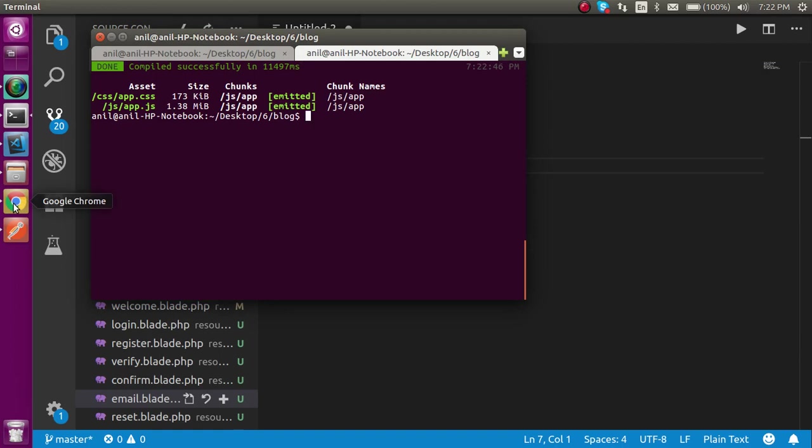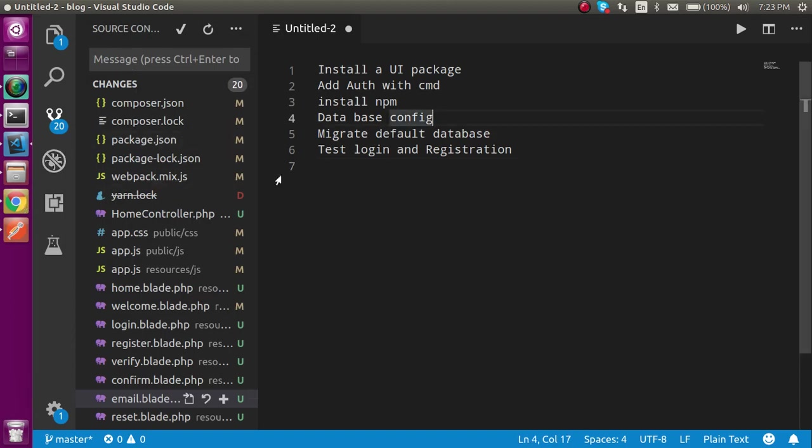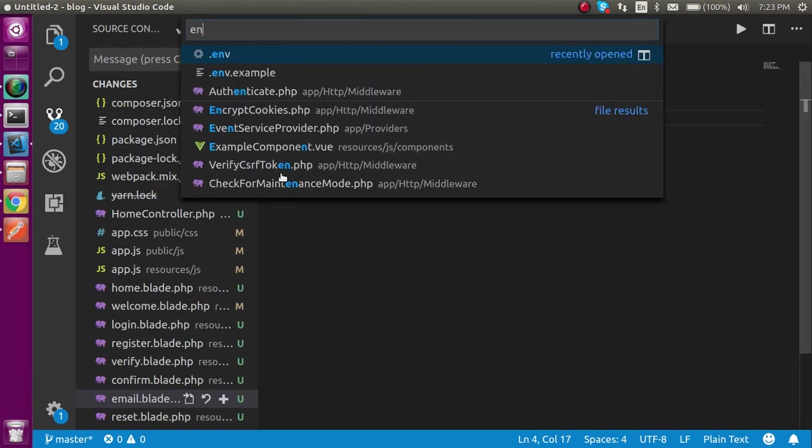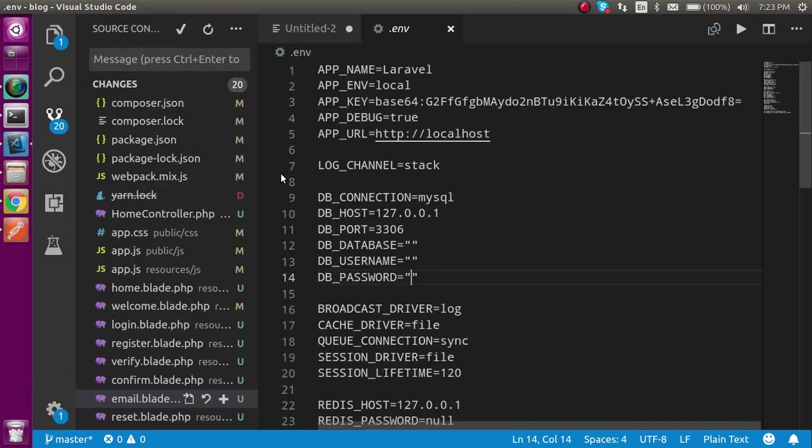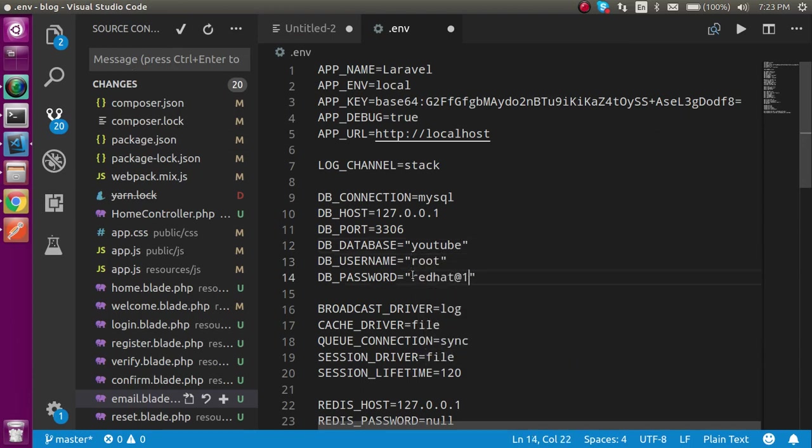I'm going to open the .env file and in the .env file I'm going to put my database name. I will put my database name as YouTube. Username is root and my password is redhat@123. In your case it can be blank also.